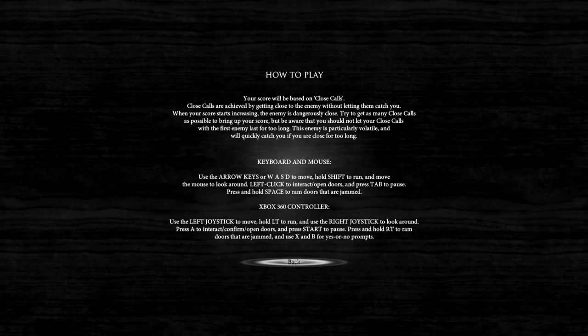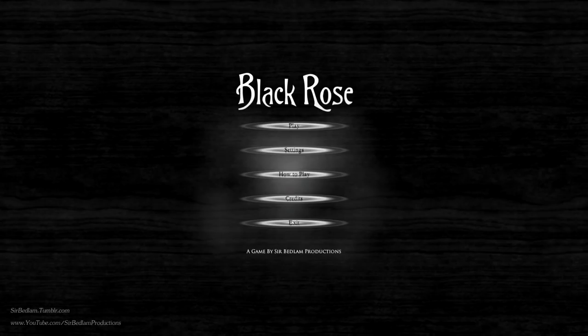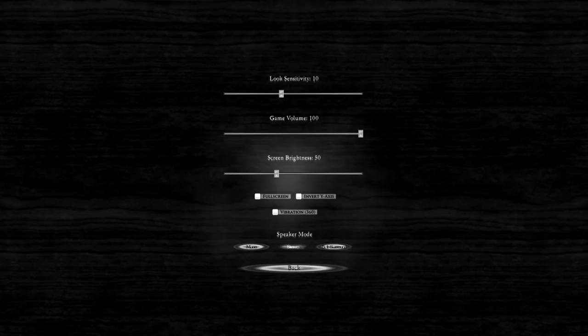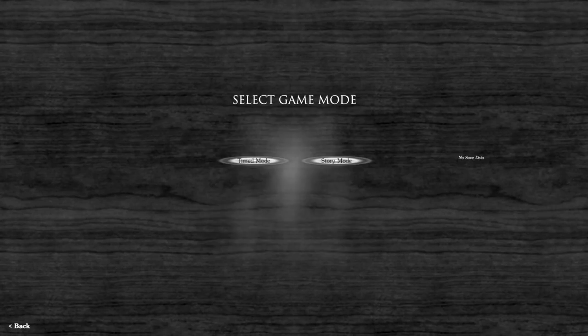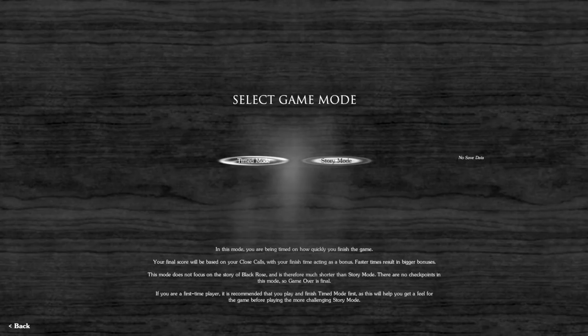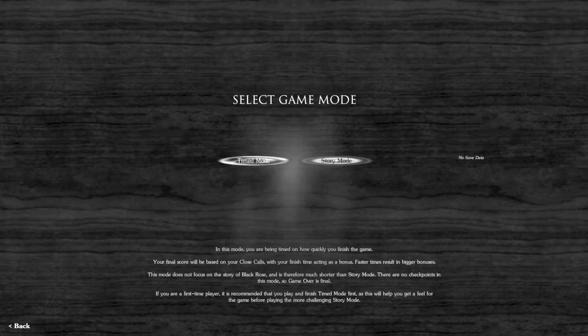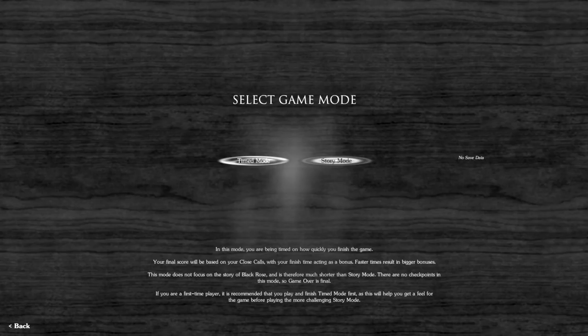I got news for the game: I don't care about my score, I'm just trying to live. If you guys are looking for the highest score, might want to look elsewhere because I'm making a beeline to the exit. Timed mode, story mode. In timed mode you're being timed on how quickly you finish the game. Your final score will be based on close calls with your finish time acting as bonus. This mode does not focus on the story and is therefore much shorter. There are no checkpoints, so game over is final. If you're a first-time player, they recommend that you play timed mode first.